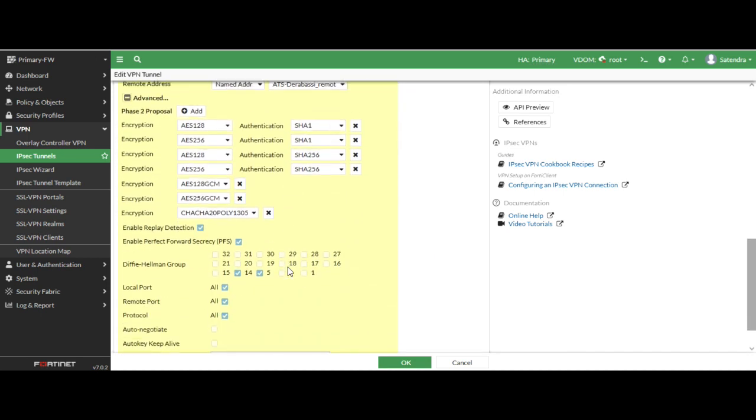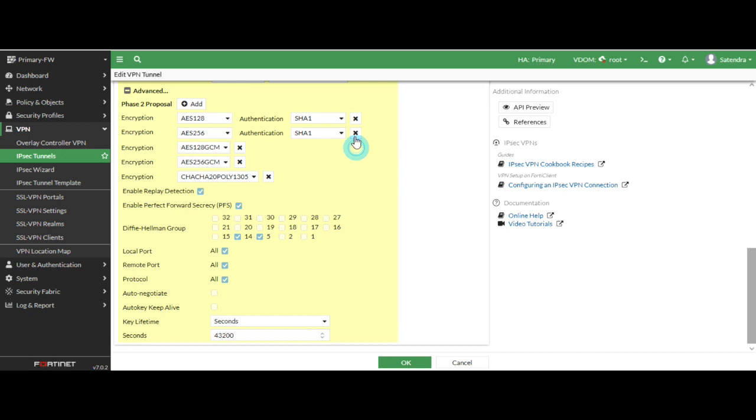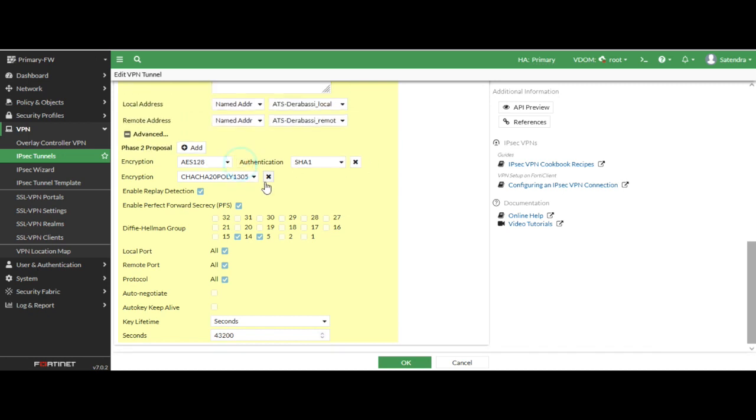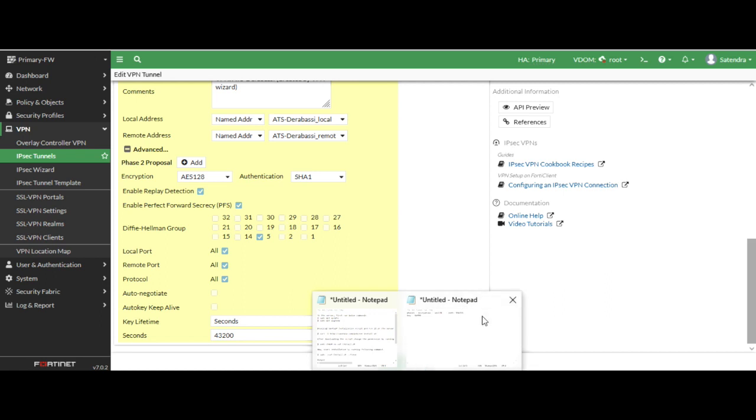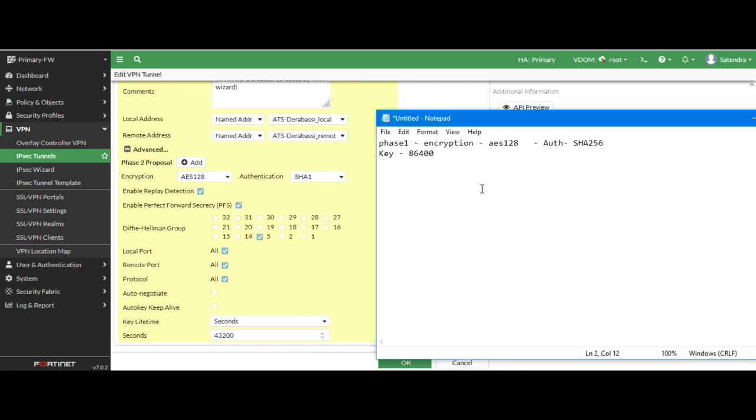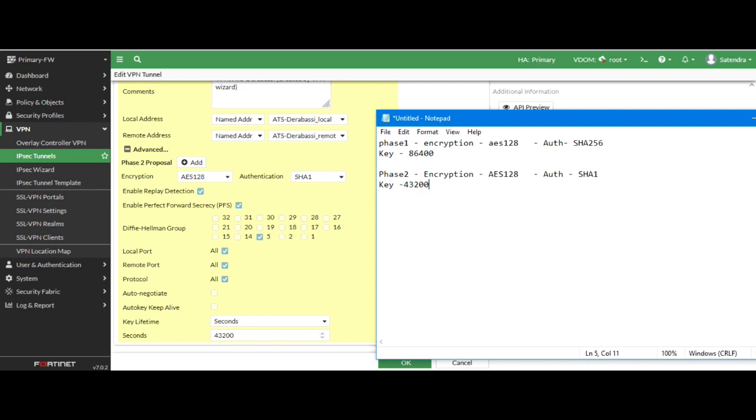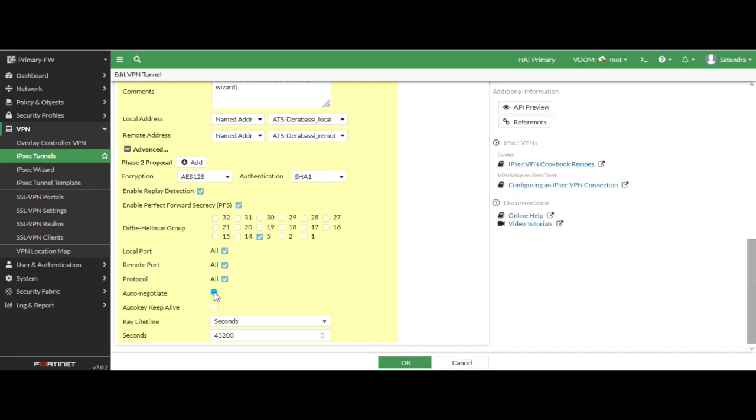So now I go to Phase 2 and again I have just done the same things, encryption and authentication. For Phase 2 I just note down the encryption, authentication, group and key lifetime. I have selected over here AES 128 for the encryption and SHA-1 for the authentication. And key life seconds is 43200 and group is 5.